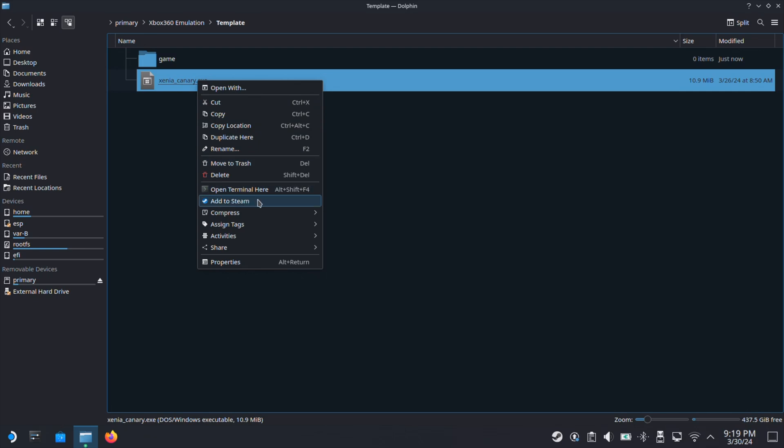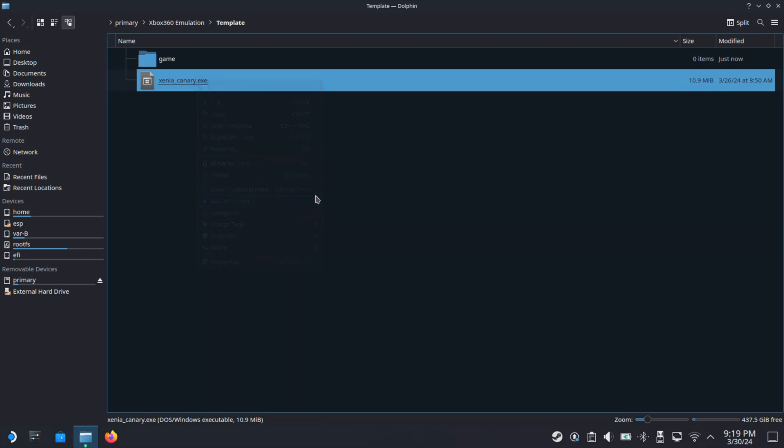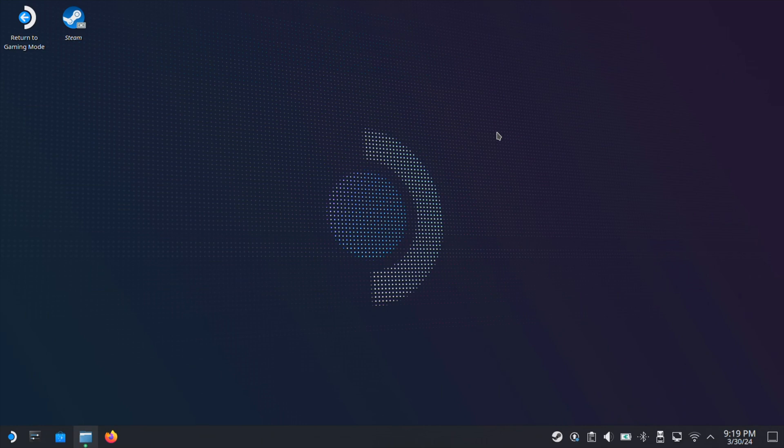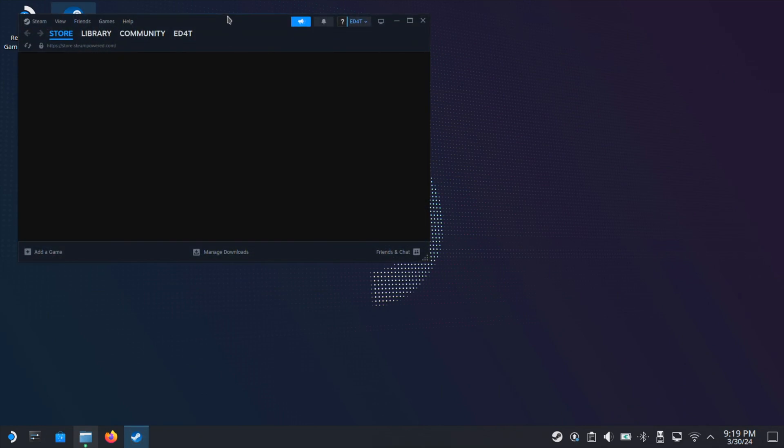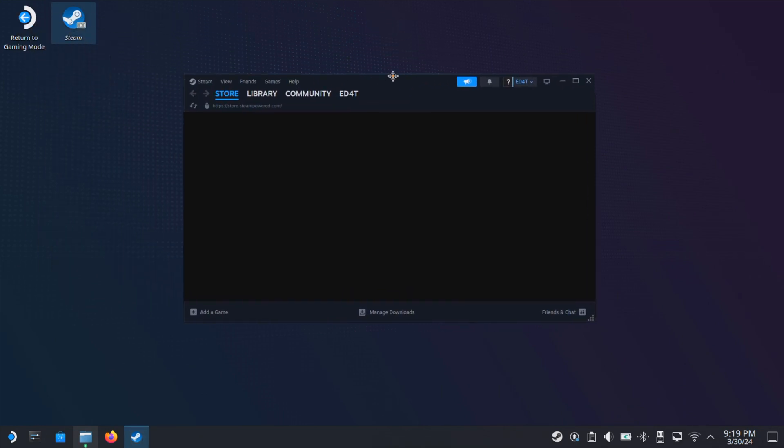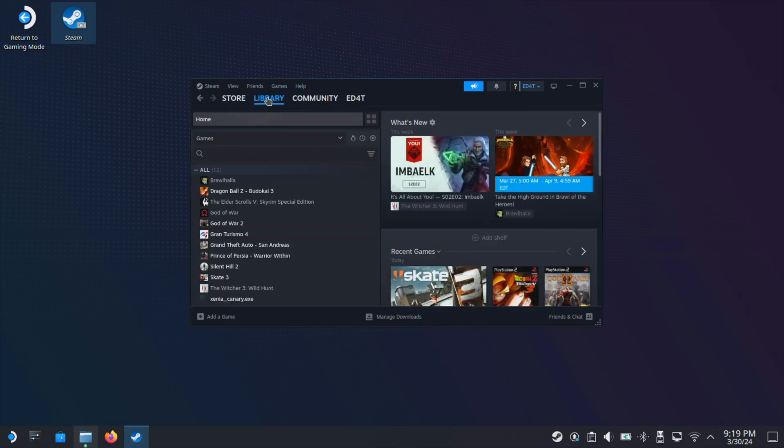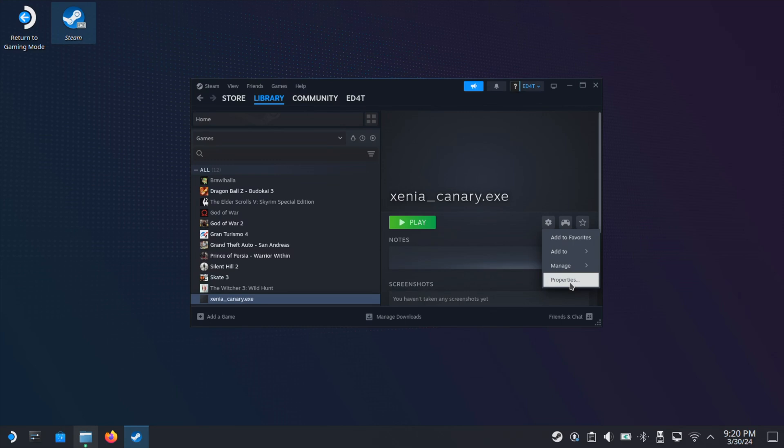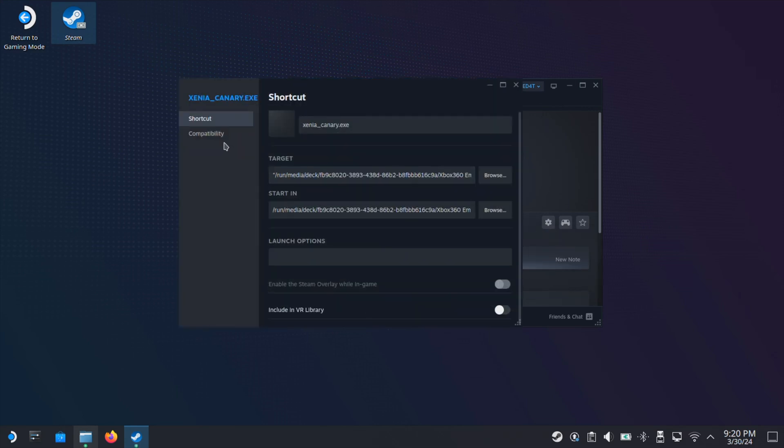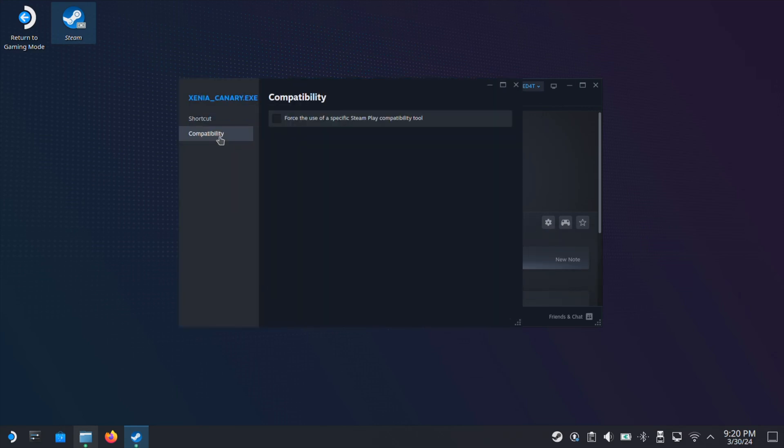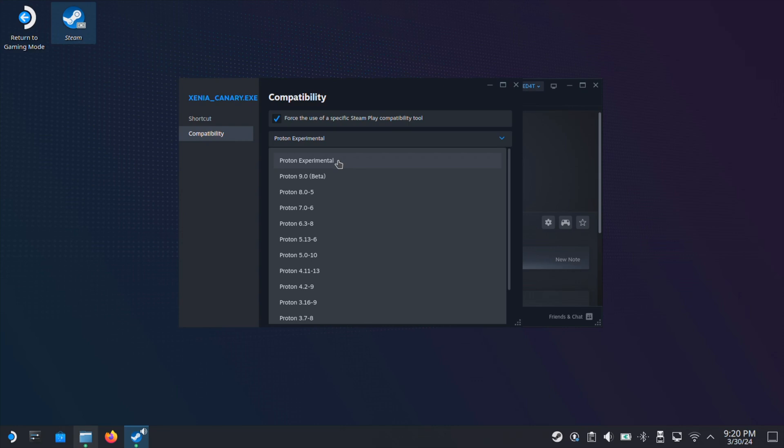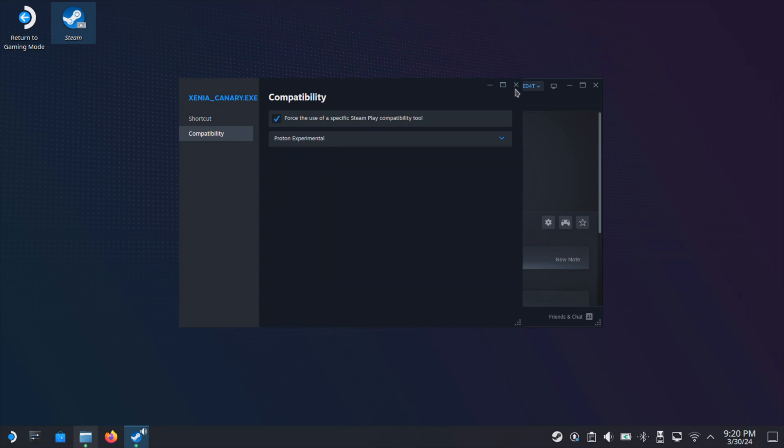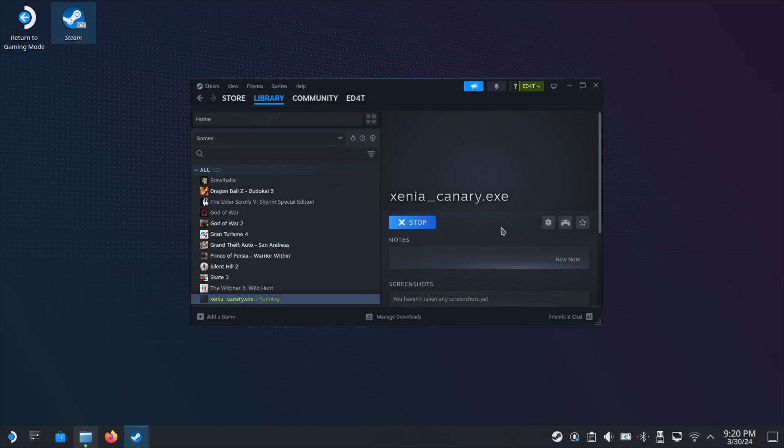Then select the Xenia Canary exe file, right-click, and select Add to Steam. Next, go to the desktop and open up your Steam. Once the Steam is opened, just go to the library. The Xenia Canary exe file is under your game list now. Click on the Xenia Canary exe file, then click the gear icon on the right side and select Properties. Then go to Compatibility, check this box here, and then make sure it's set to Proton Experimental. Then close this window and click the Play button here.